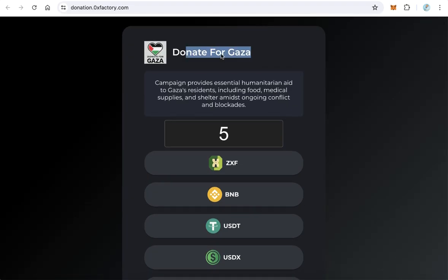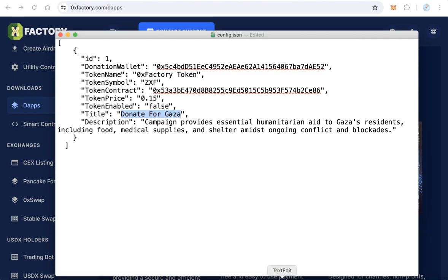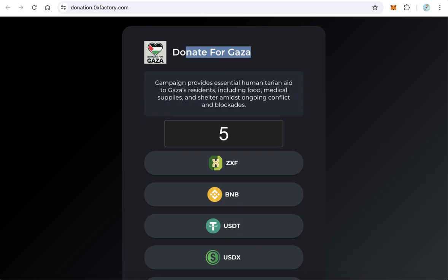You can remove this and add your own title. This is the description of the donation website. You can remove this and add your own description.